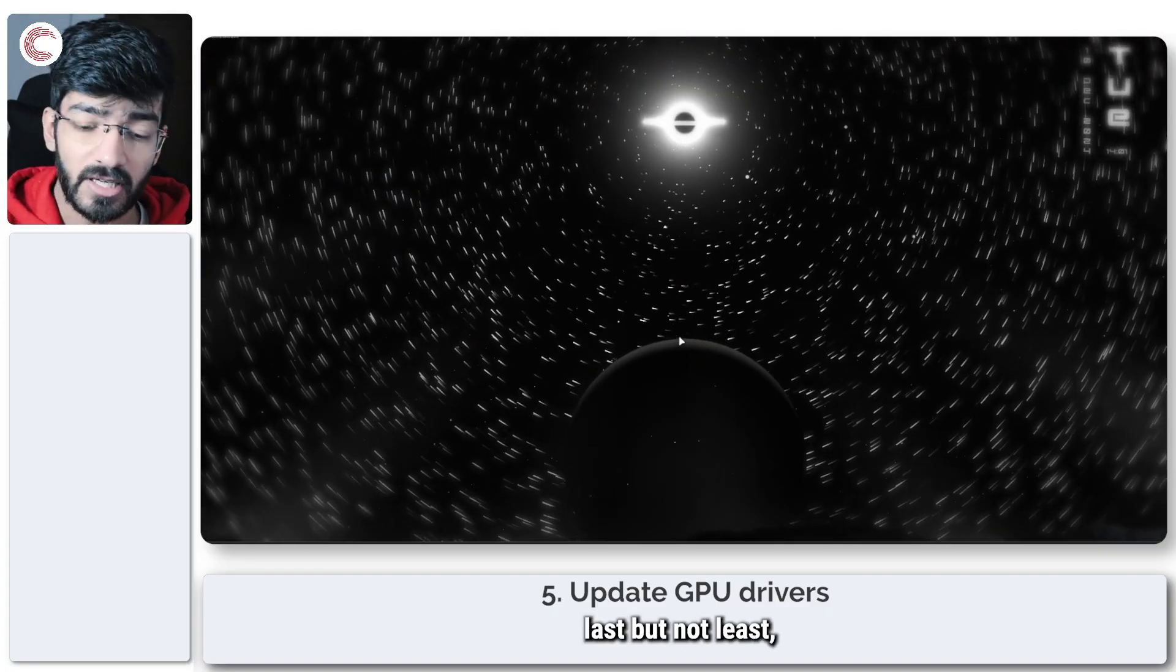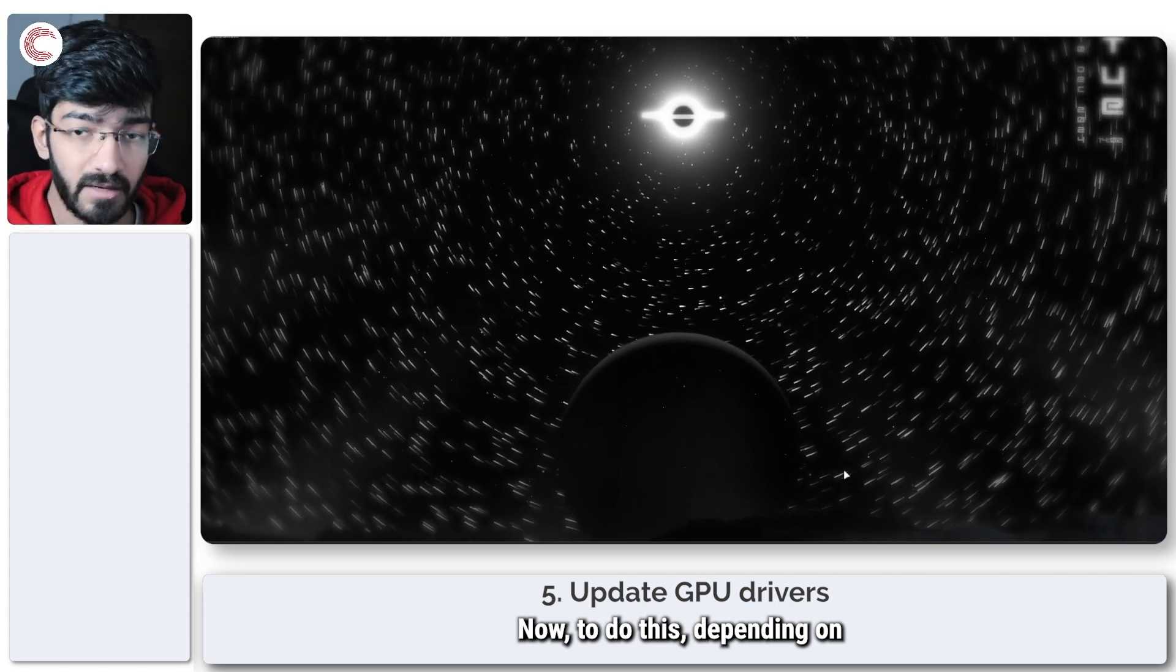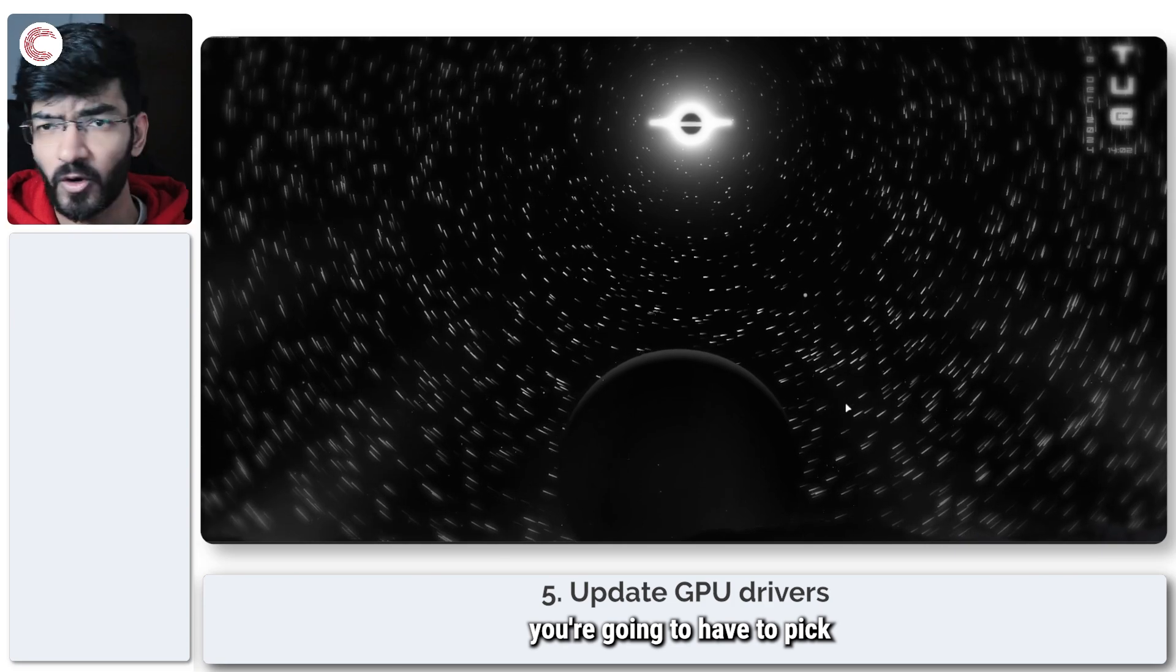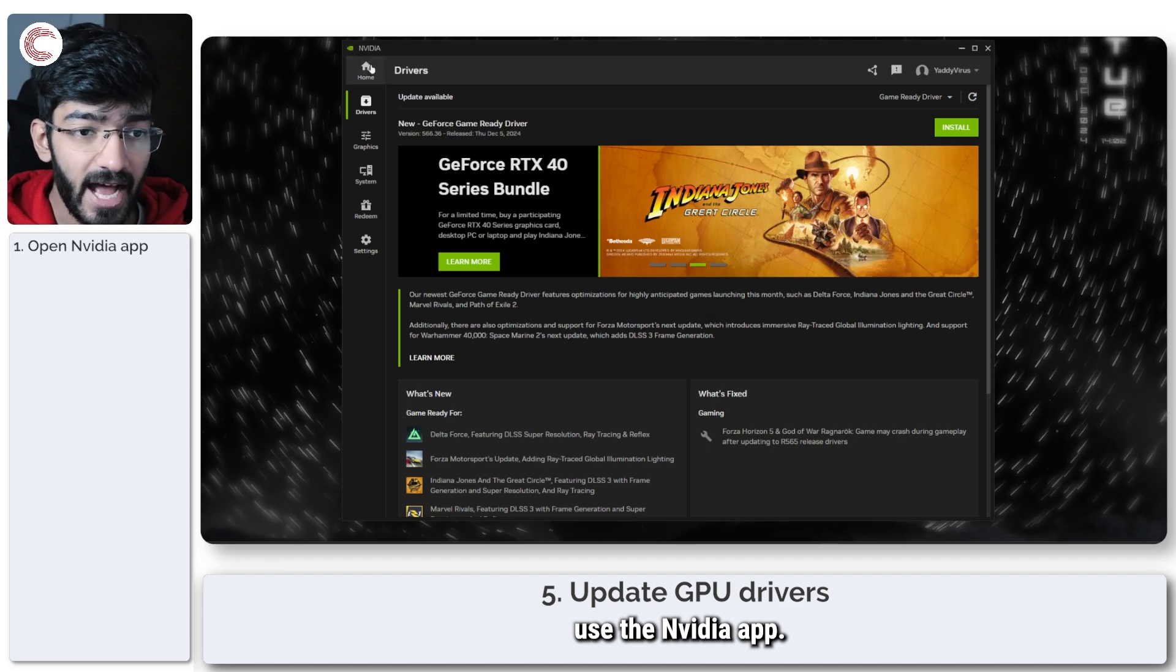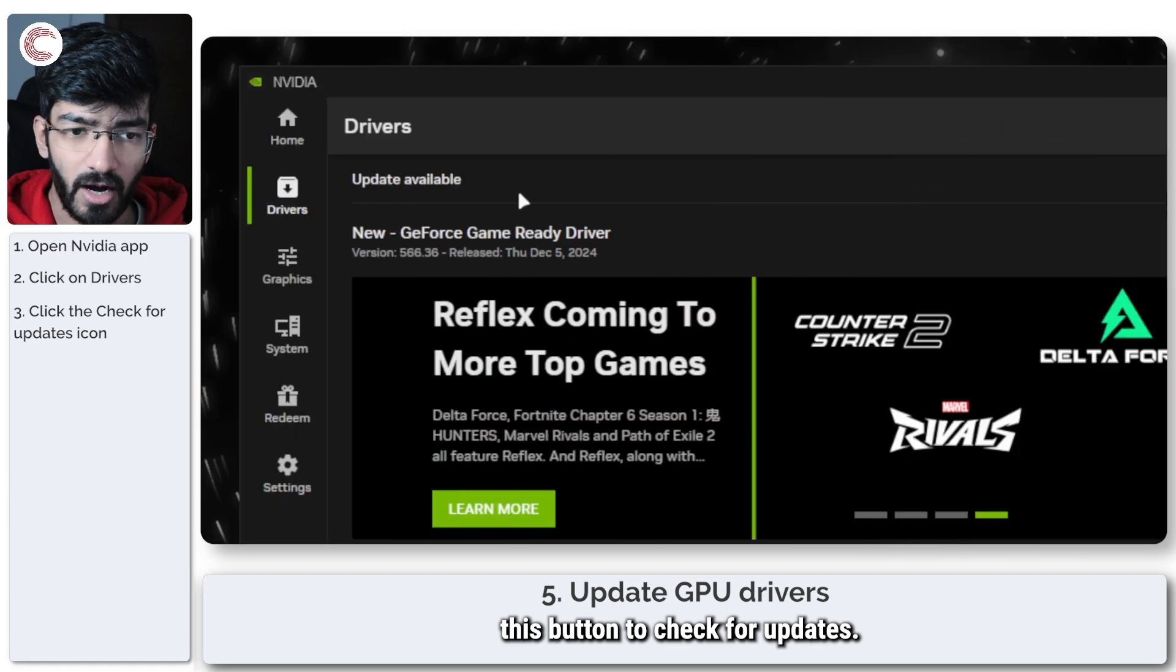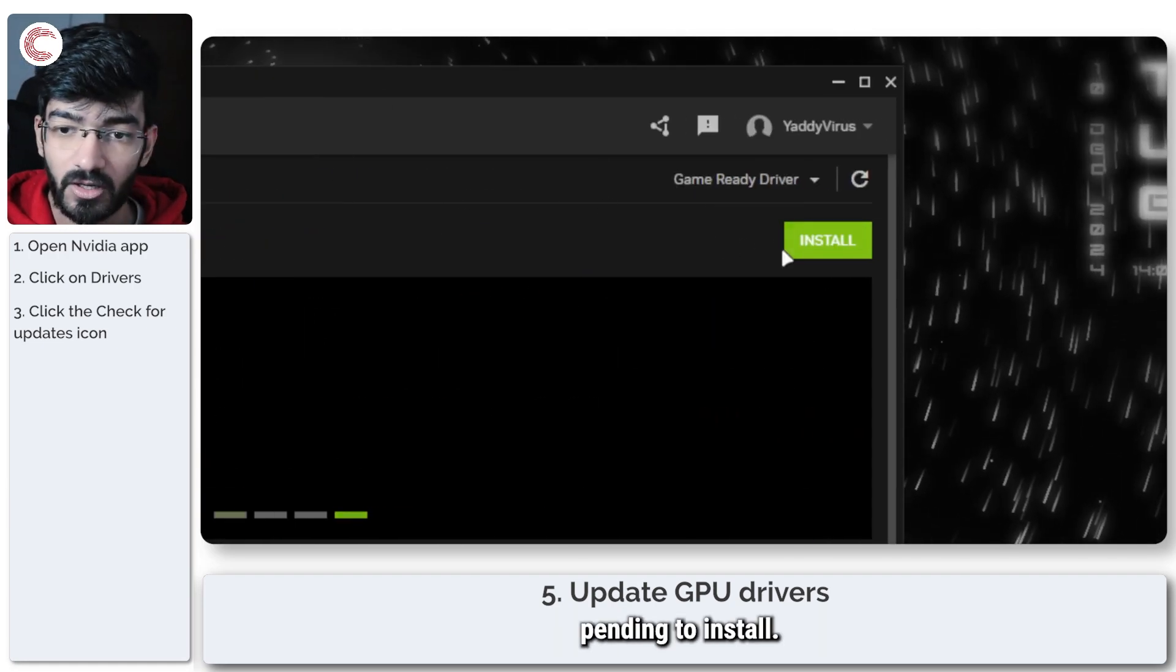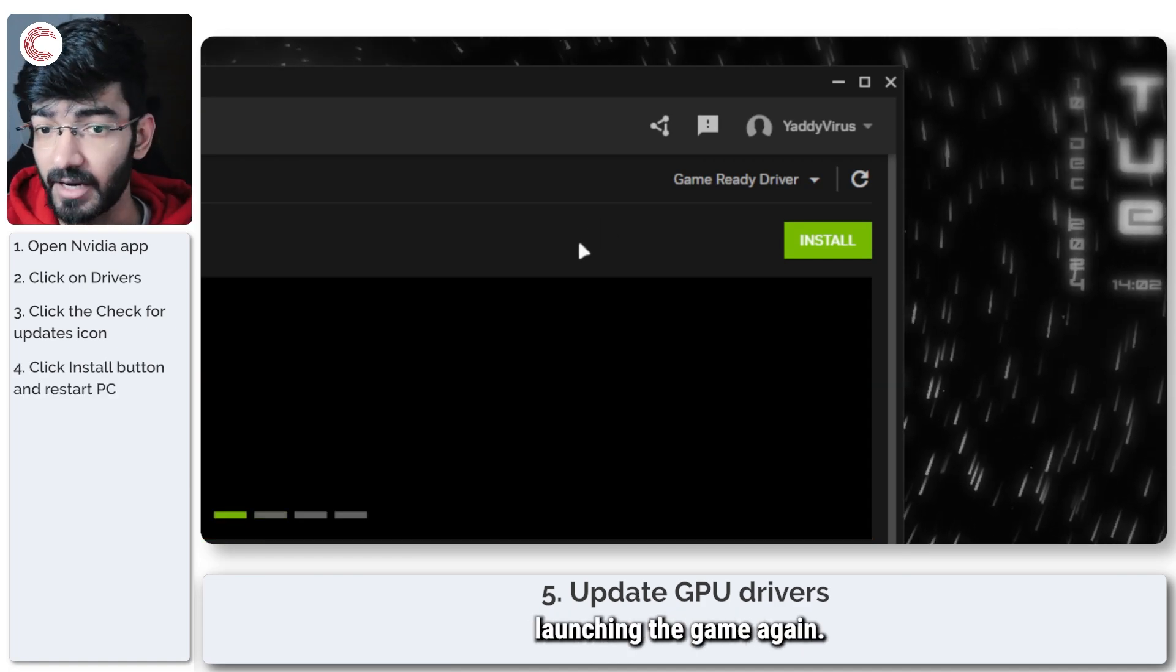Last but not least, it's always a good idea to make sure that your GPU drivers are up to date. To do this, depending on whether you have an Intel, AMD, or Nvidia GPU, you're going to have to pick the utility that you use. I have an Nvidia GPU, so I'm going to use the Nvidia app. Head over to the driver section and then you can just click this button check for updates. As you can see, I have a driver pending to install, so I'm going to make sure I go ahead and install it, restart my PC, and then try launching the game again.